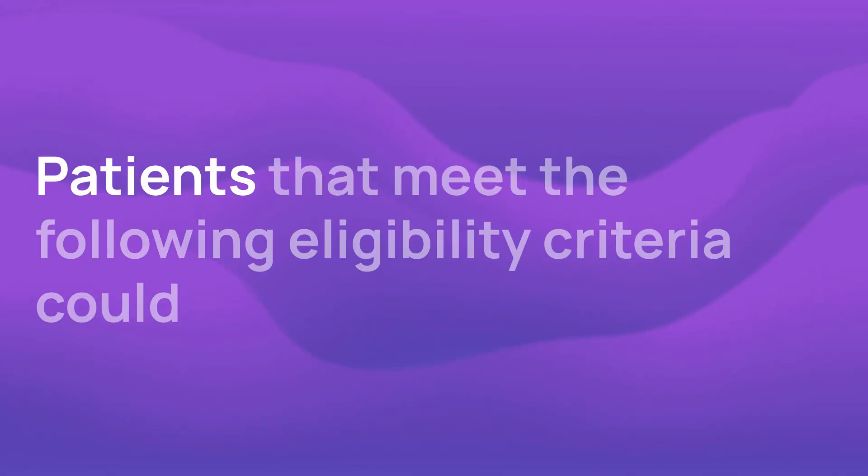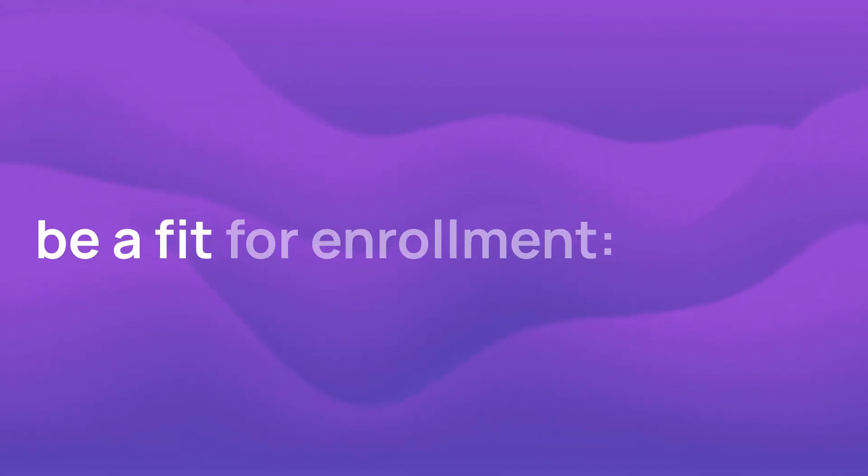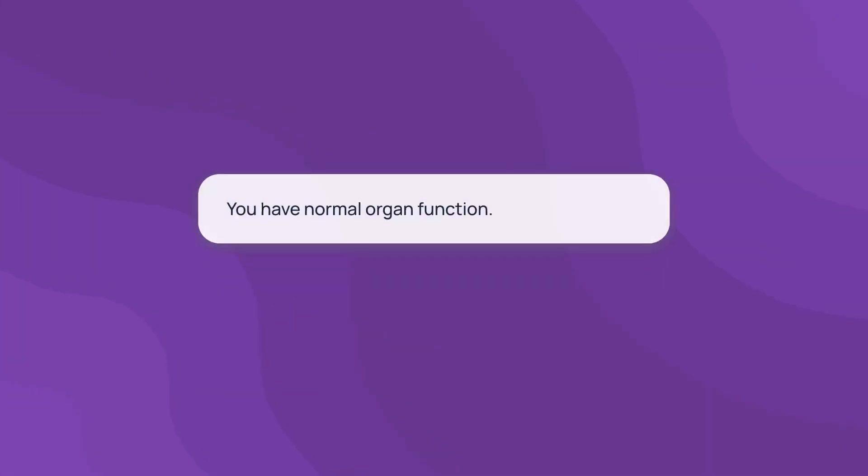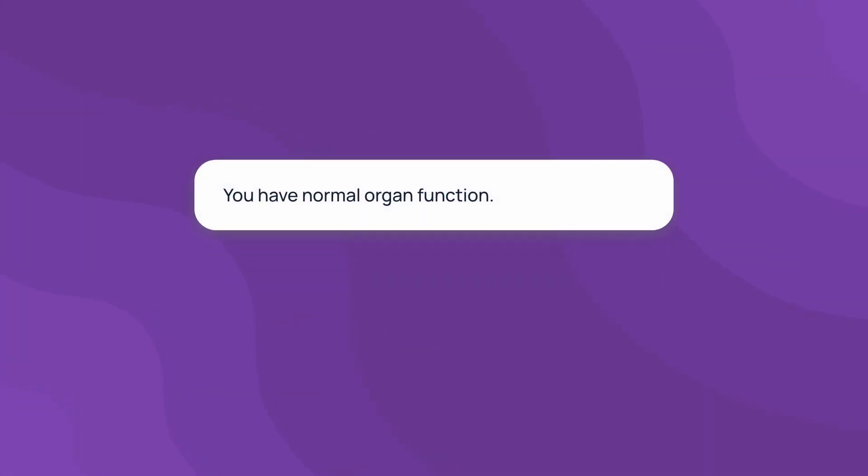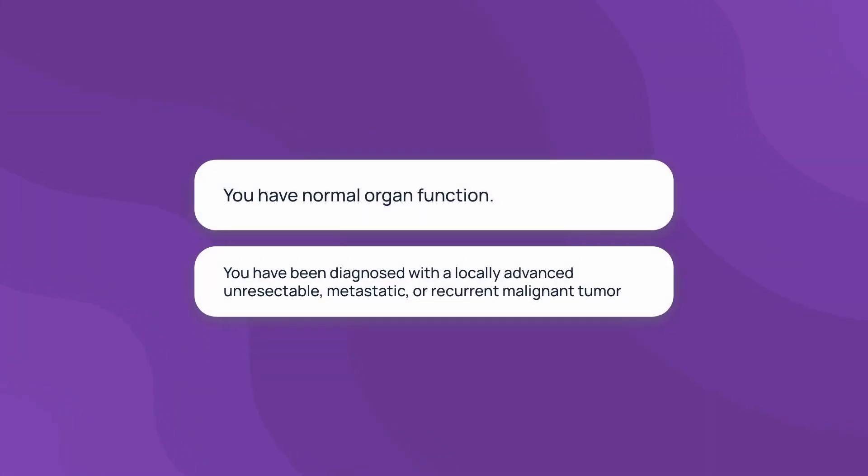Patients that meet the following eligibility criteria could be a fit for enrollment. You have normal organ function. You have been diagnosed with a locally advanced unresectable, metastatic, or recurrent malignant tumor.